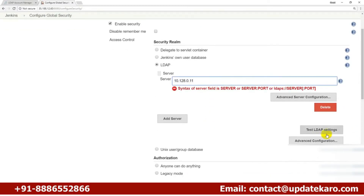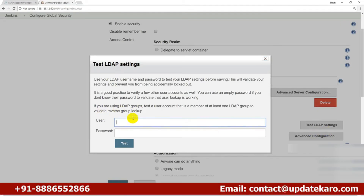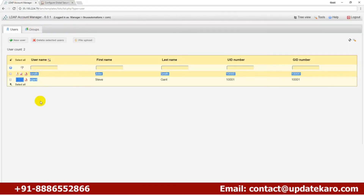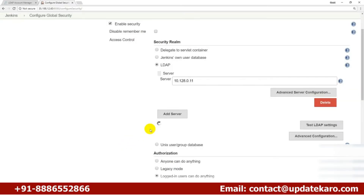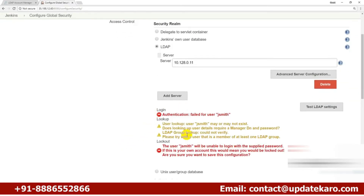You can test the LDAP settings here. It asks you to provide a username and password of an existing LDAP user to verify connectivity. However, we are getting an authentication error, which means providing just the LDAP server IP address is not enough — we need to provide a few more details.